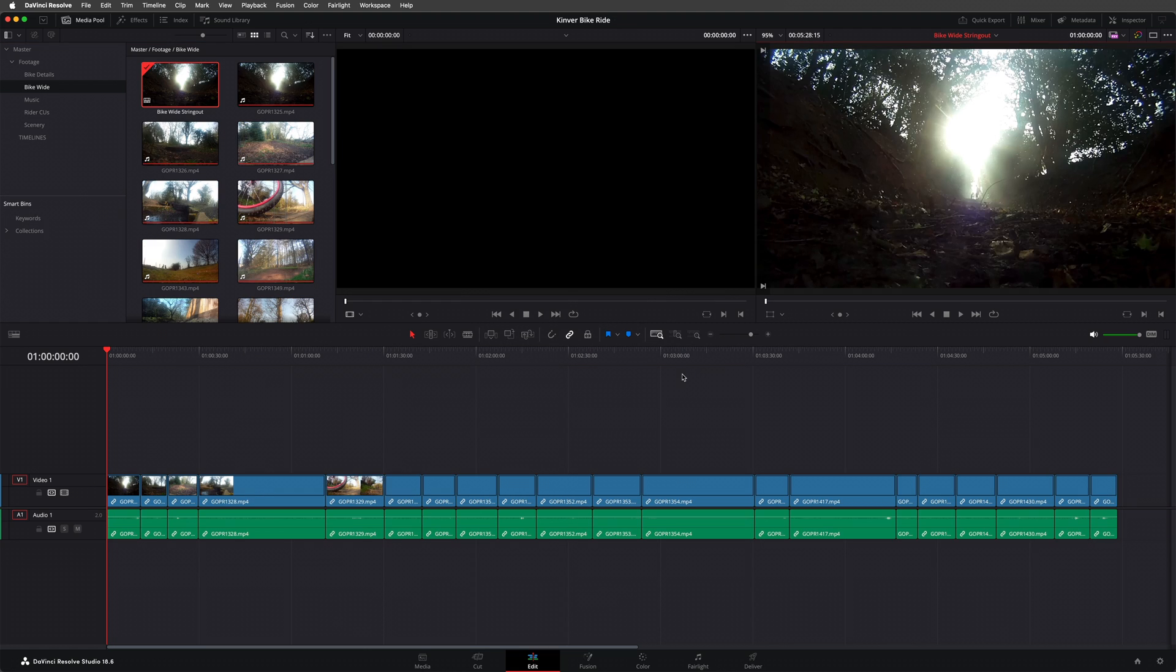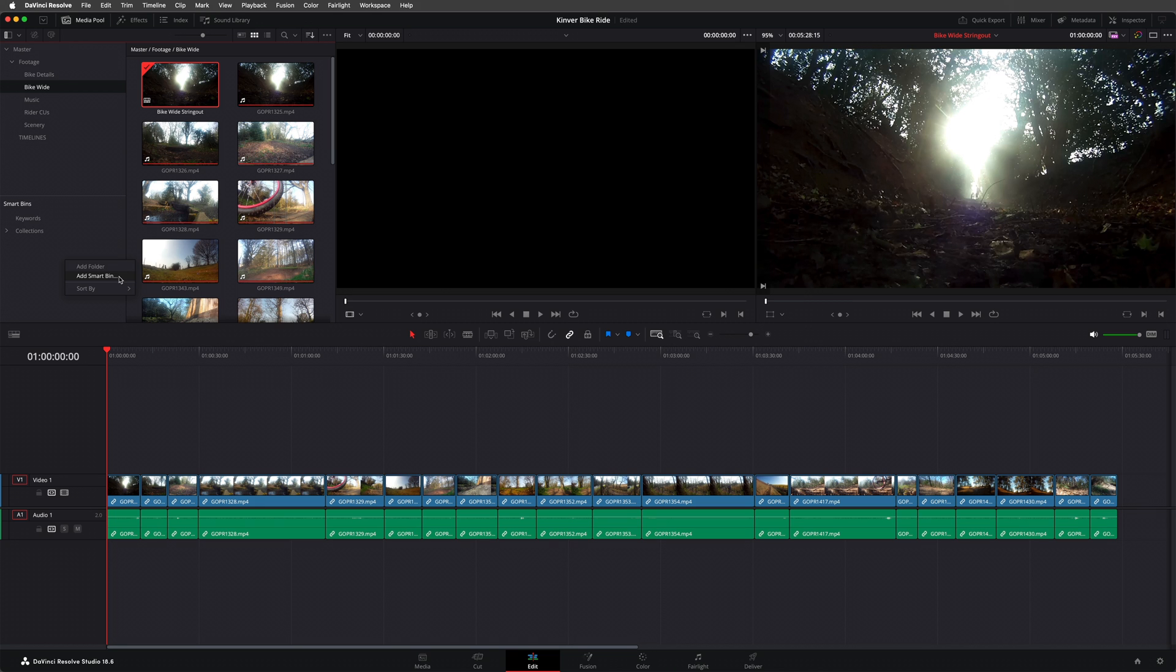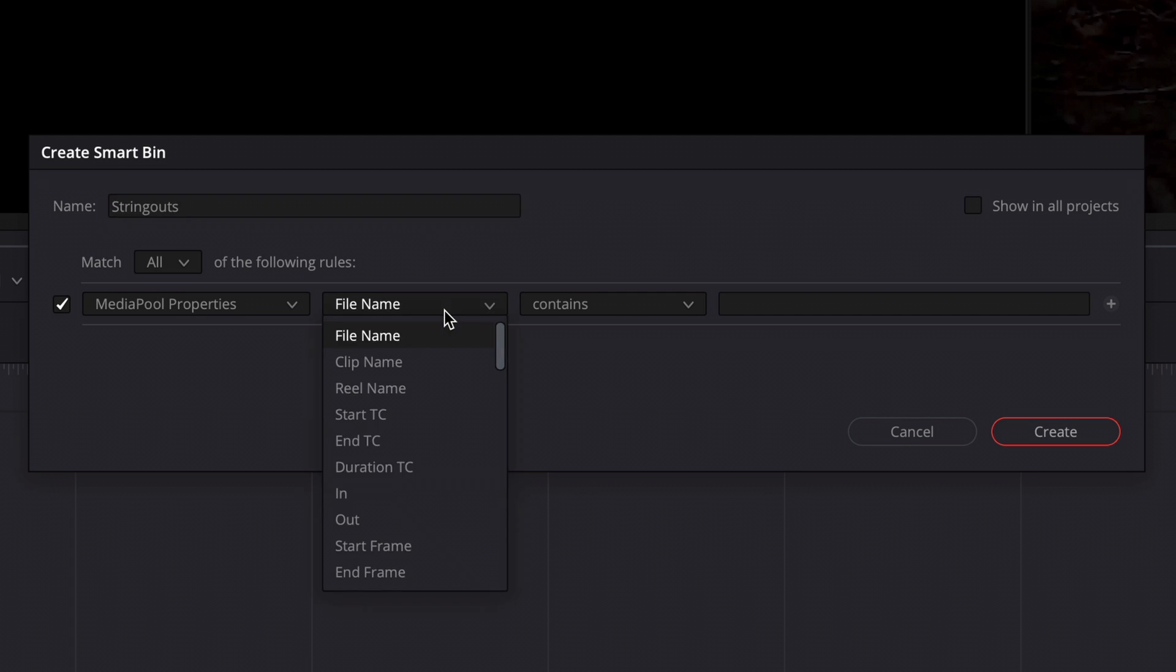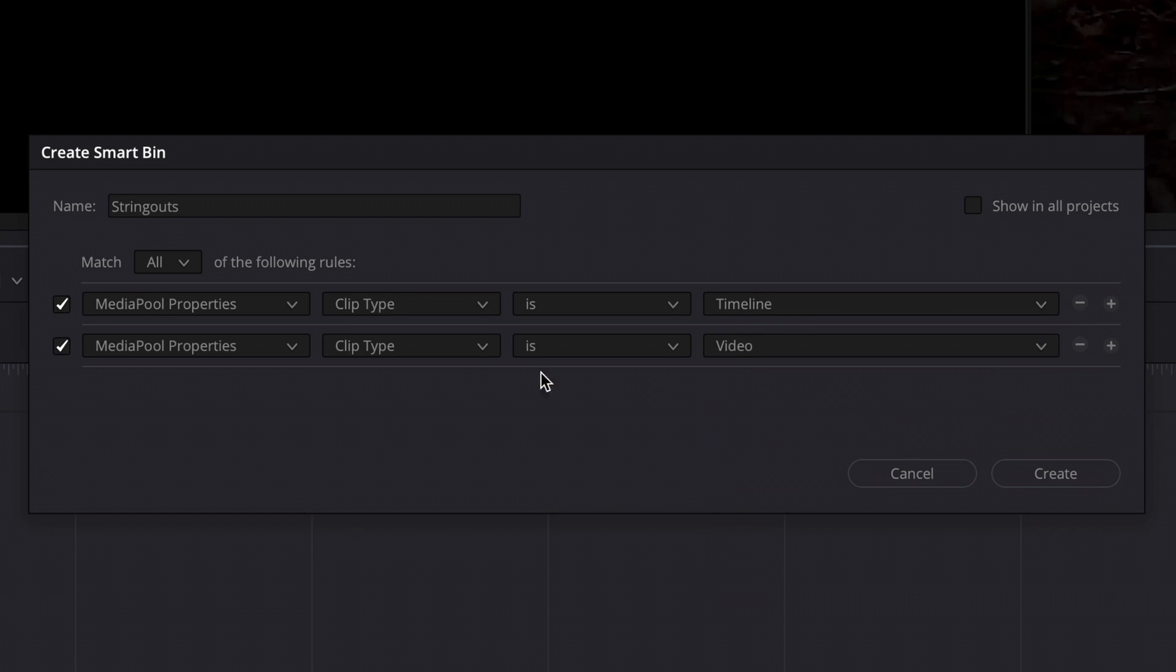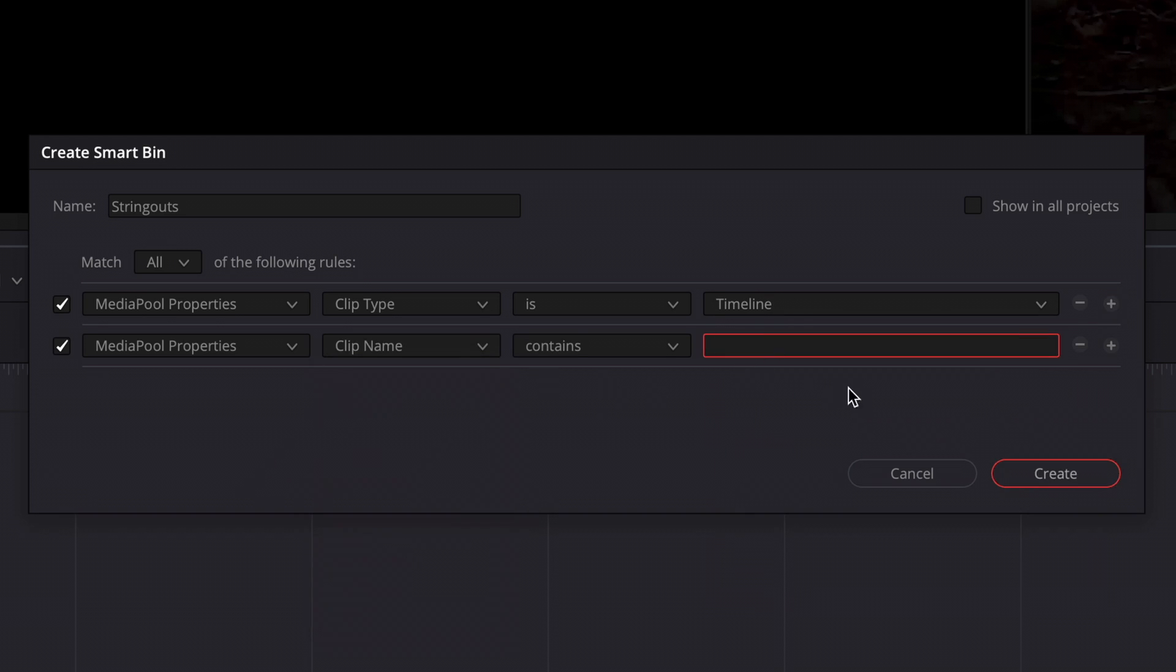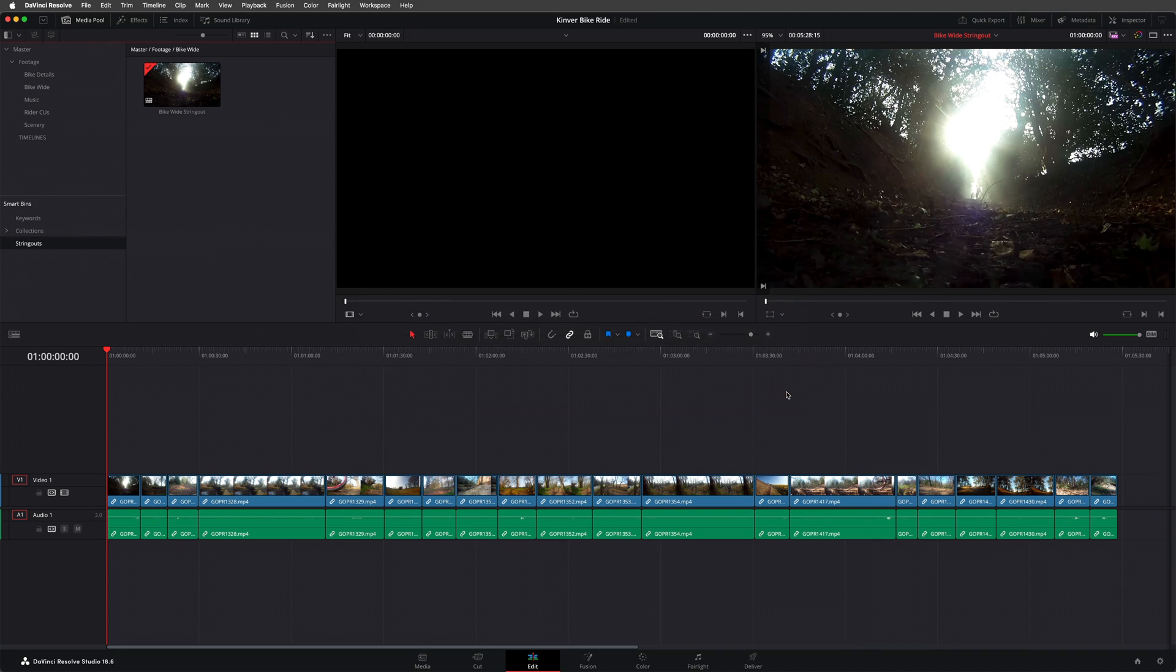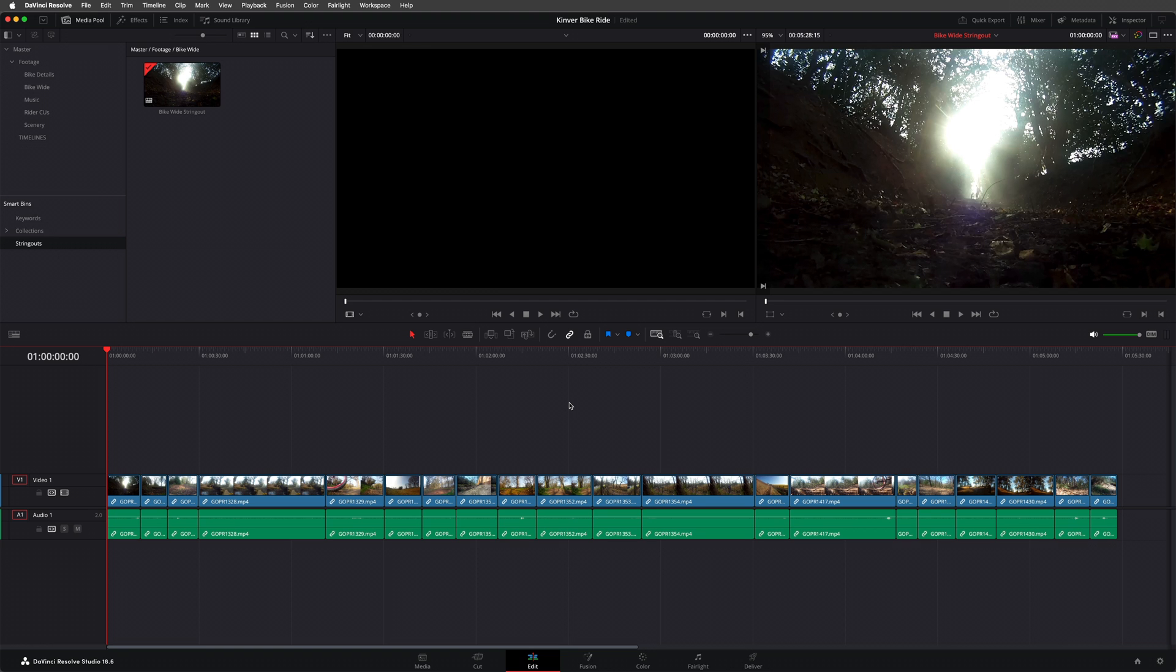This places the new string out timeline in the current bin. To keep things organized, I'll create a new smart bin called string outs and add the following rules: Clip type is timeline and clip name contains string out. Now all my string out timelines will be grouped in this smart bin. Now I've got my string out, you can see why we might refer to it as a pancake as it's long and thin. Okay, but I'll need to edit the content of this timeline into my main editing timeline. And this is where stacked timelines can come in useful.